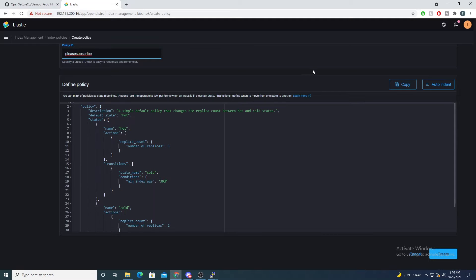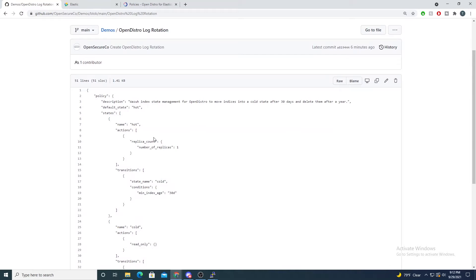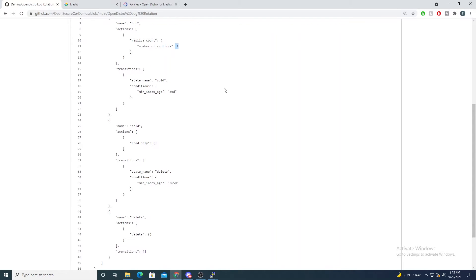I've added a good template in the repo that defines hot, cold, and eventually a delete phase. In the hot phase, you can also specify the number of replicas, which gives us high availability. For example, if I have three nodes in my cluster and set replicas to one, Elasticsearch will store a replicated index on one other node. You can increase this number — setting it to three means each node gets a replica, though that does take more disk space, so keep that in mind and fine-tune it for your environment.